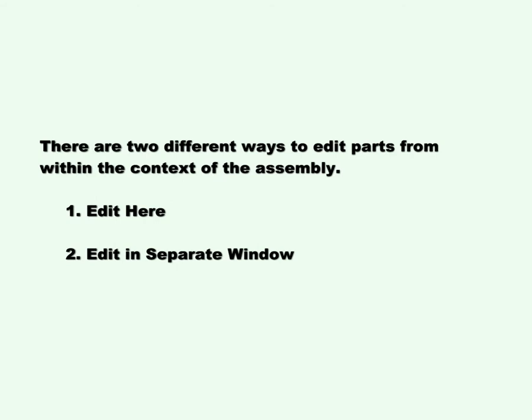There are two different ways to edit parts from within the context of the assembly. One, edit here. Two, edit in separate window.